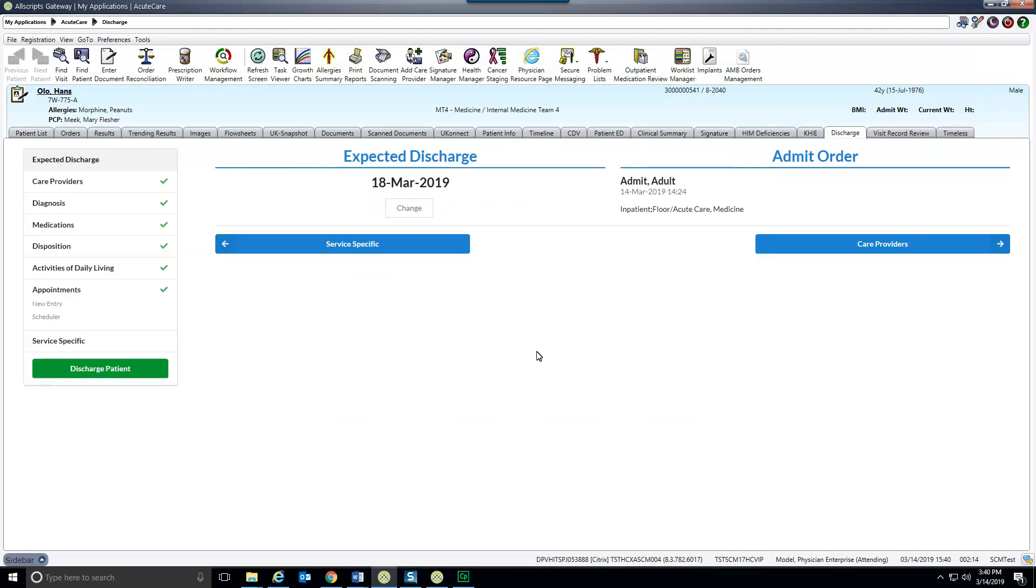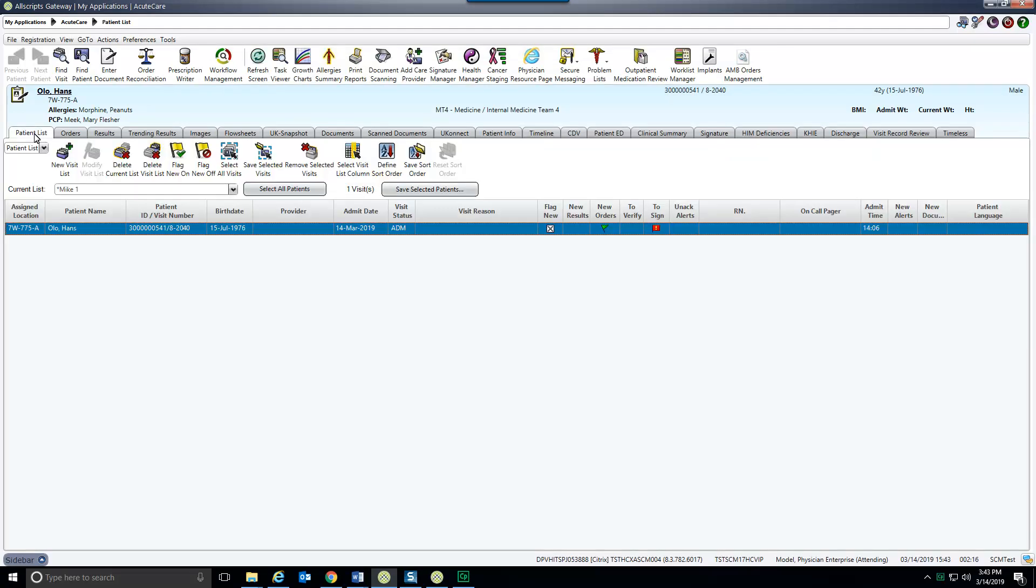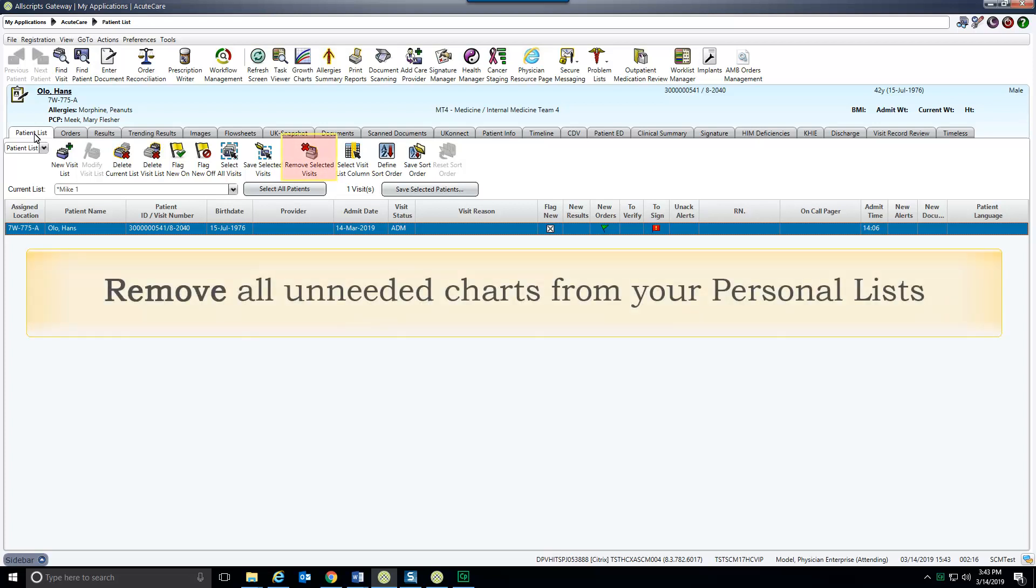This completes your part in the discharge process. A unit clerk or RN will enter the final discharge order after the patient has left the floor. The patient's chart for this visit will remain on your personal lists until you remove it.